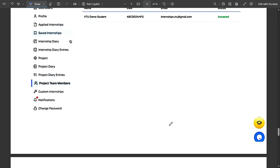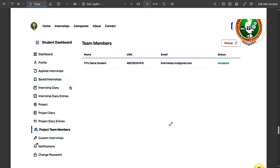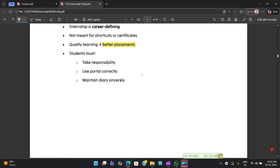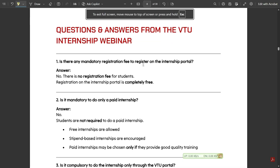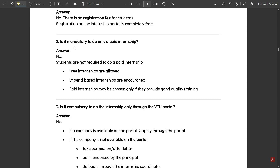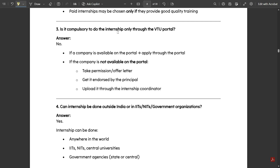Now for the Q&A from the December 22nd webinar. First: Is there a mandatory registration fee for the internship portal? No — registration is completely free. Second: Is it mandatory to do a paid internship? No — students can do either a free or paid internship. Third: Is it compulsory to apply only through the VTU portal? If the company is on the portal, apply through it. If not, use the Custom Internship section.